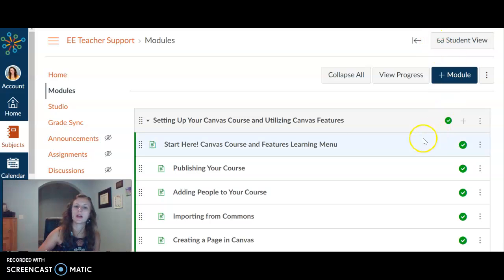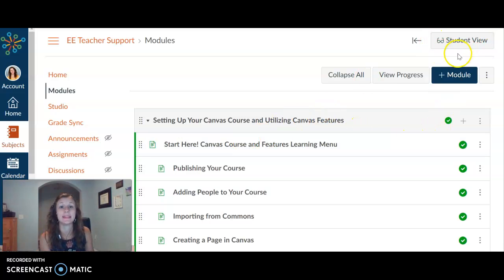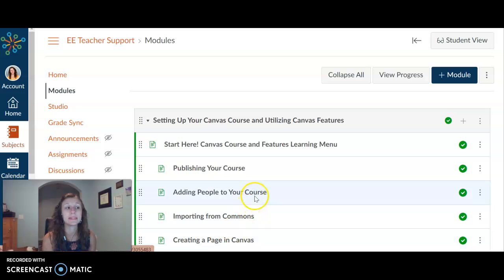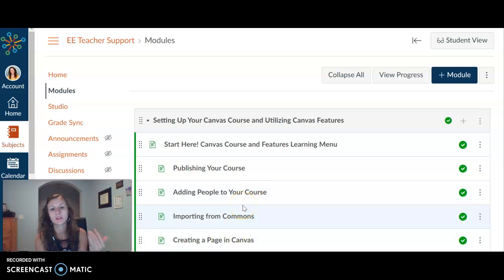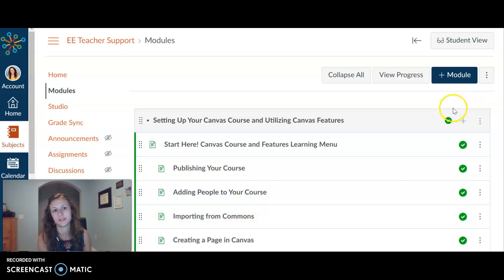Hi everyone! We are here to talk about how we can assign quizzes within Canvas. Quizzes, tests, assessments, all of them fall into this quiz category. It's a great way to go ahead and assess our students' learning.